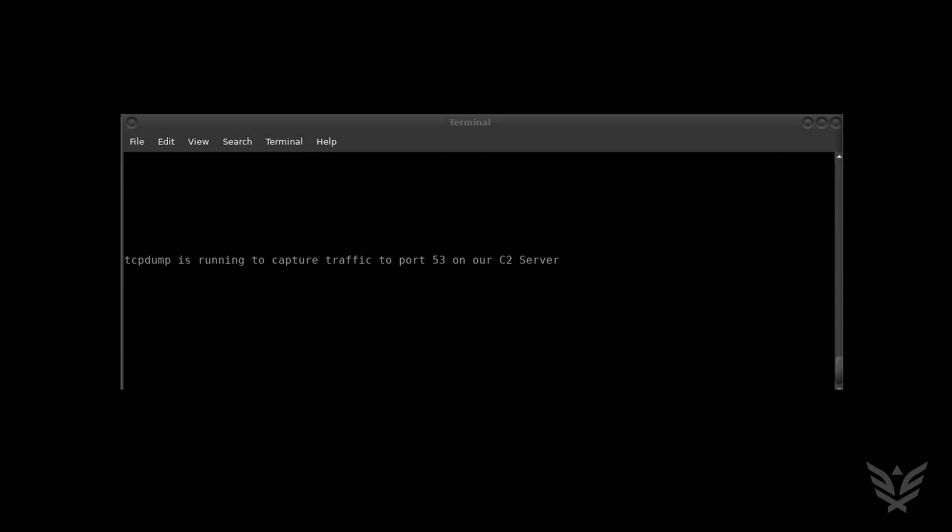while the attacker's machine running Firefox cannot receive any data directly from the internet unless it initiates a connection. In the terminal window, tcpdump is running and set to only show DNS traffic directed to it.